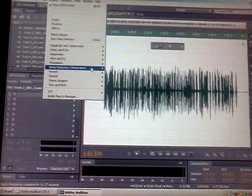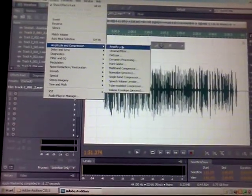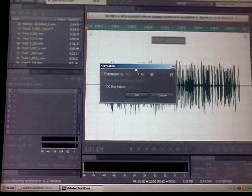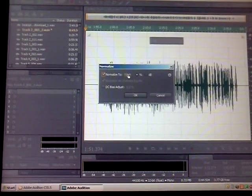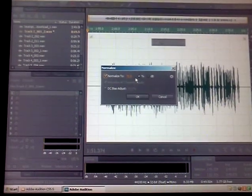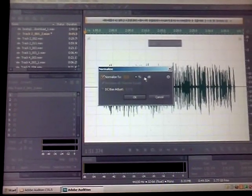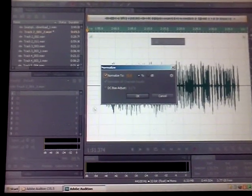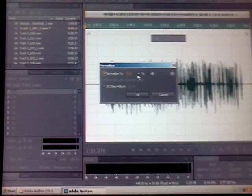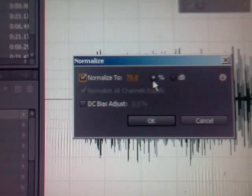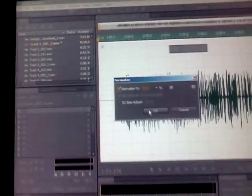And then finally, go back to Amplitude and Compression and go to the Normalize process. Click Normalize to 70% — not decibels, percent. Otherwise, if you click the dB option, you're going to blow your speakers out. So click the percent right there, and then click OK.